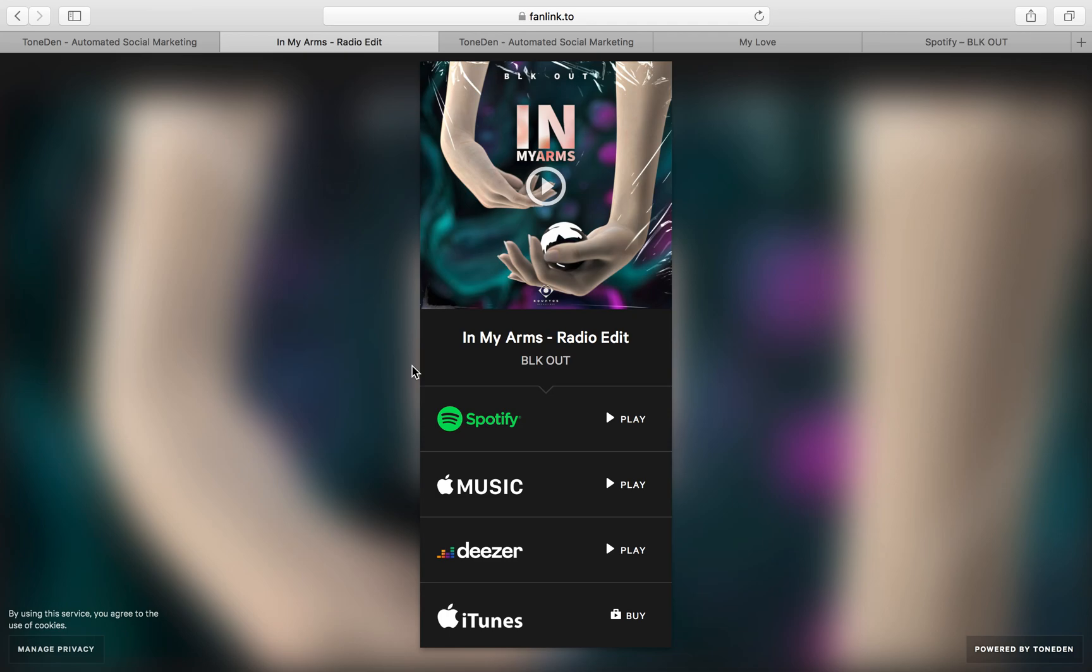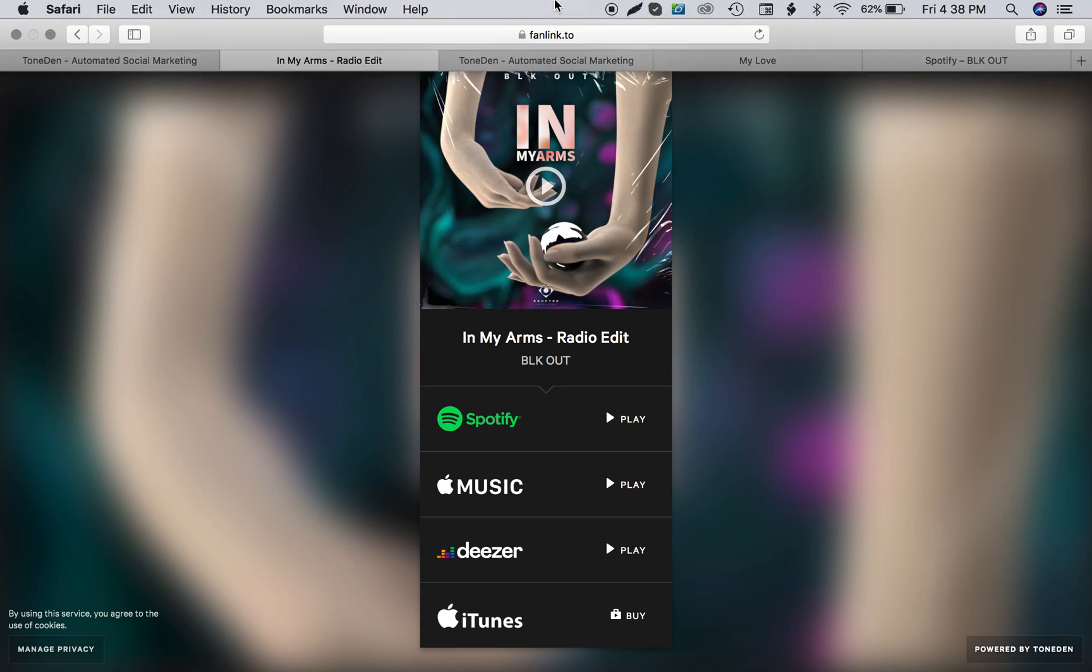If you did enjoy this video, make sure to subscribe and like the video. Make sure to subscribe for future content. We're definitely going to have more in-depth videos on other strategies we use as far as promoting the music or different tools we use. Thank you and have a good day.